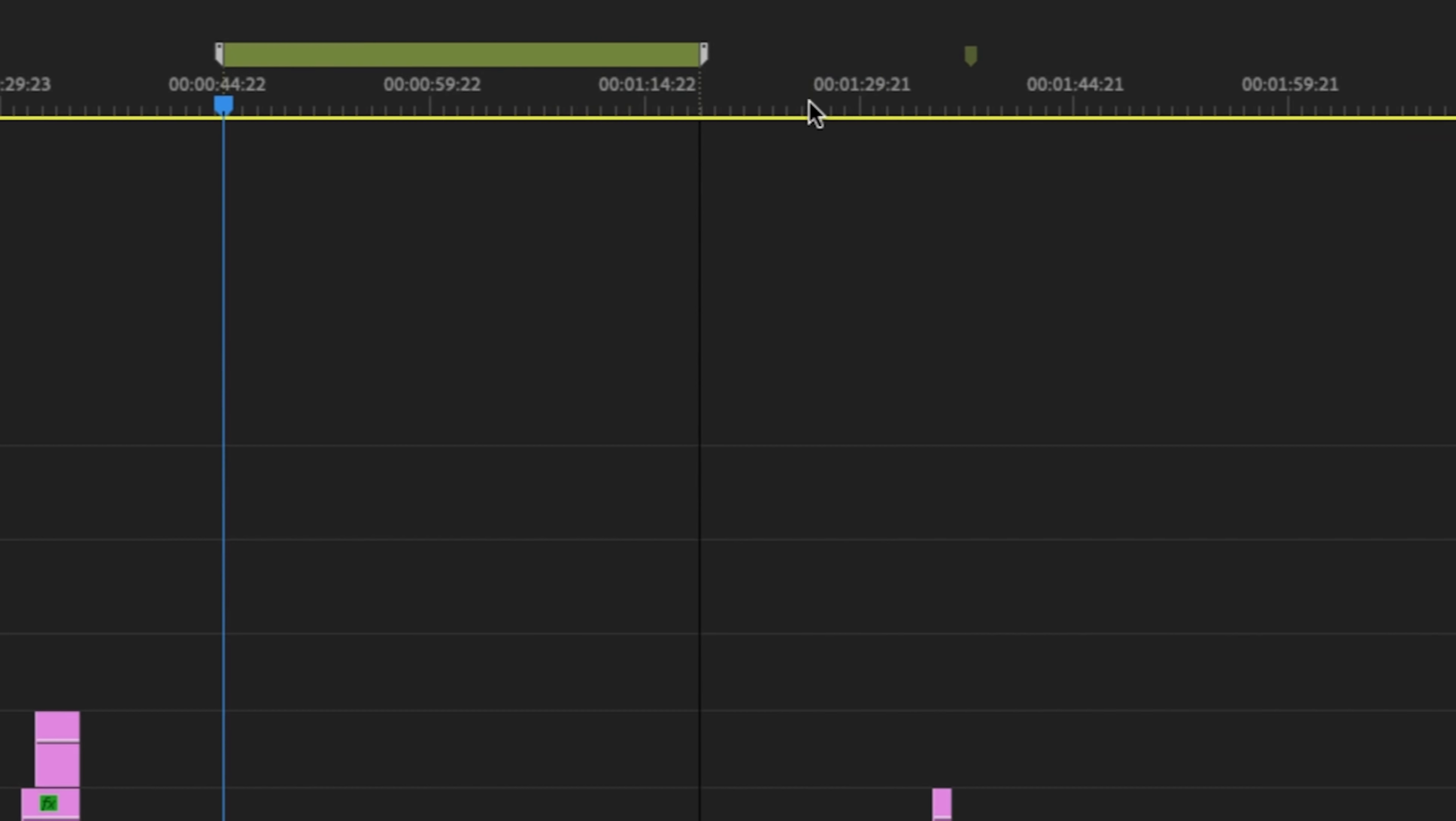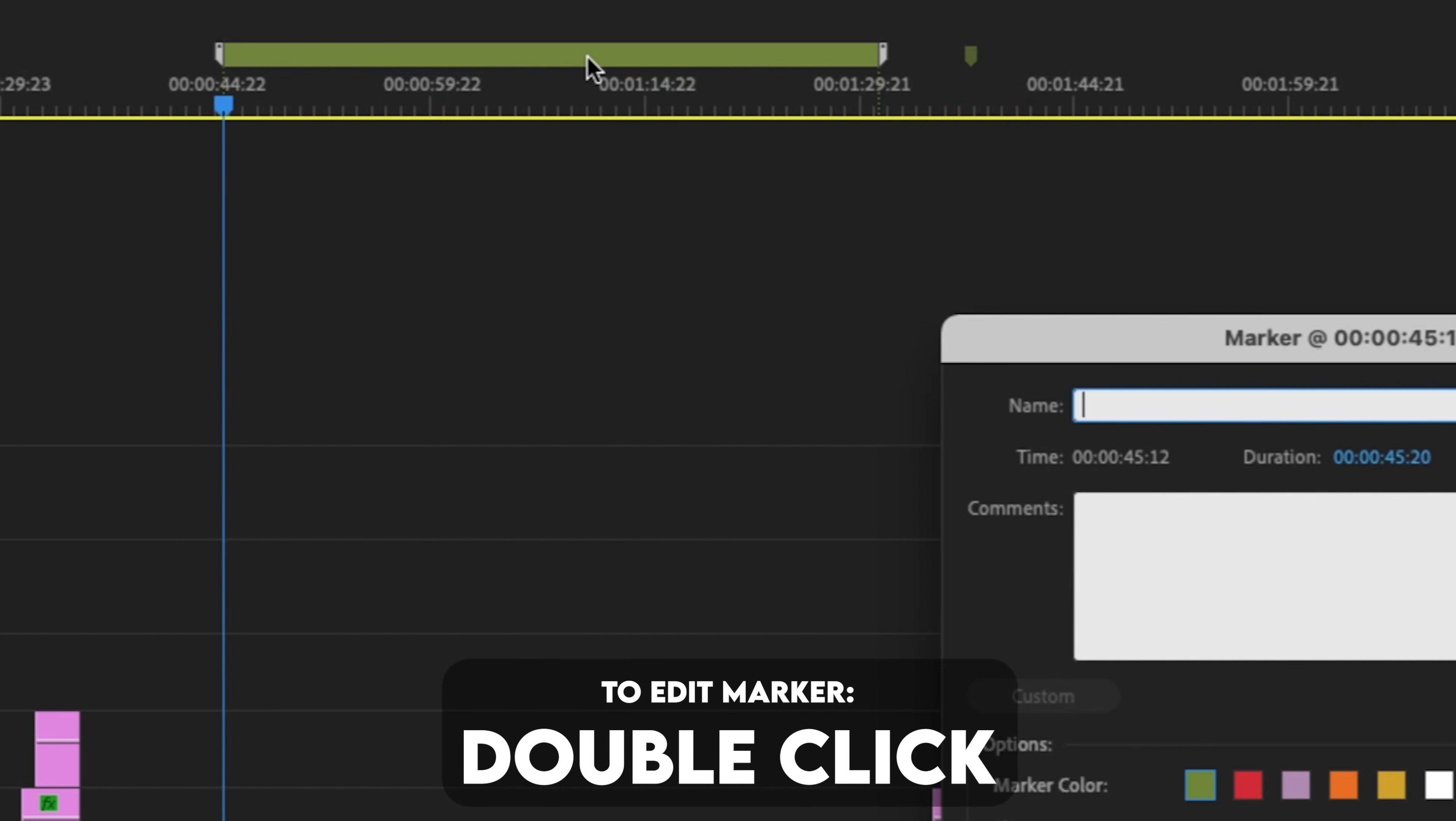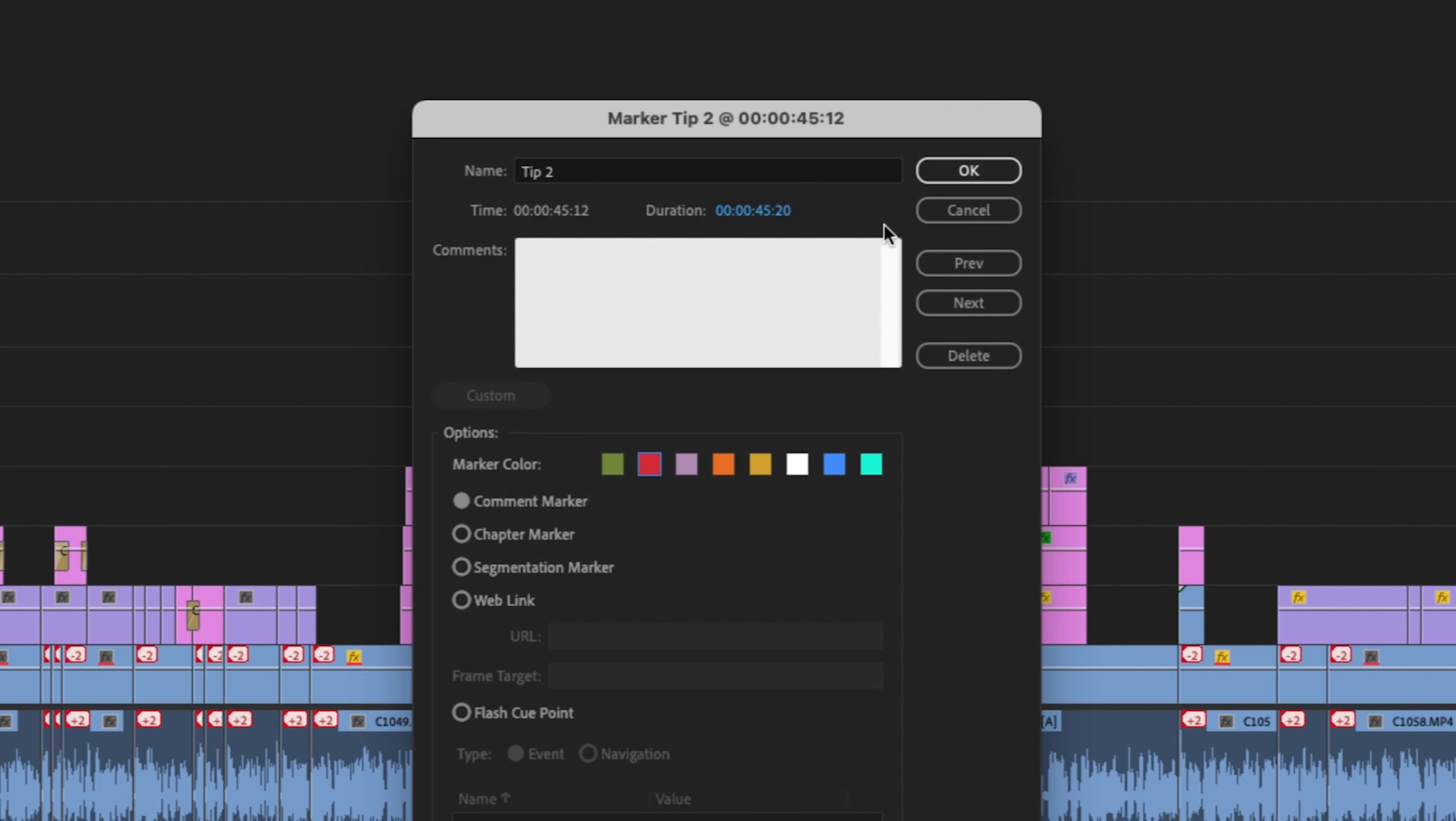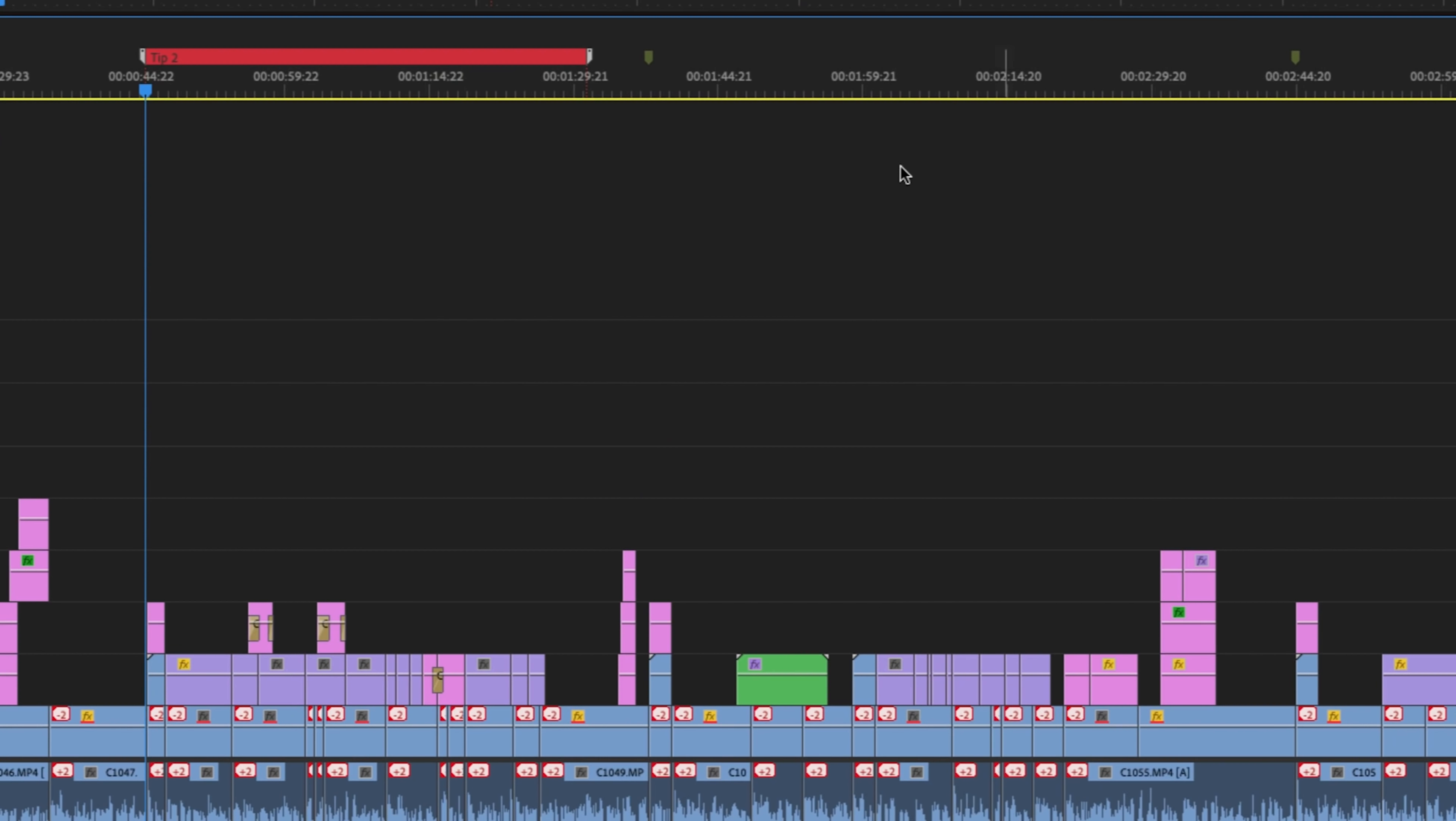Bonus tip is to hold Option on Mac or Alt on Windows while you click them, and then you can make the marker much longer. Double click to name,